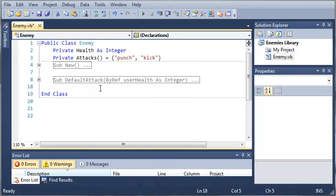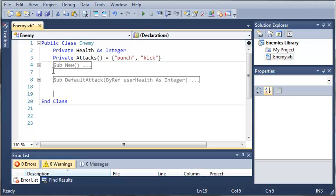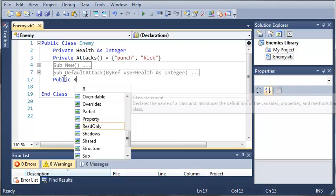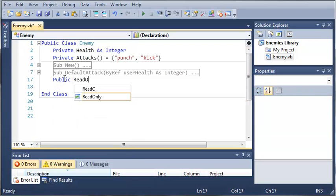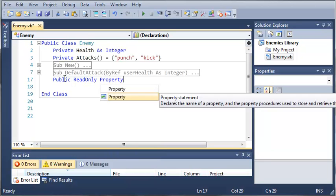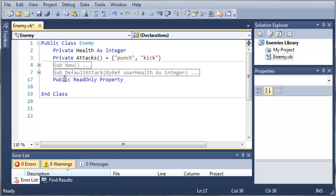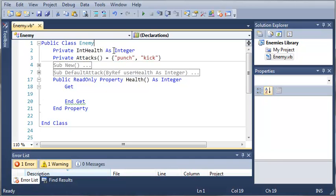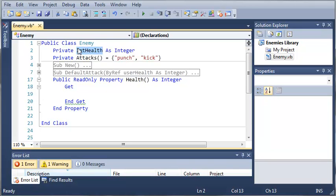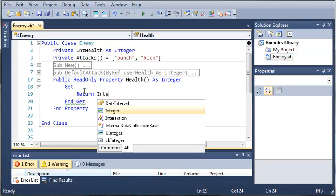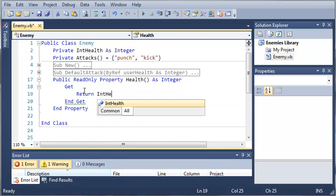Let's go ahead and add one more property that will get our health. So we'll create a public read-only property so that they can only get the health, they can't change anything in it. So let's just do health as integer. Now you can see that we have already declared health up here. So let's just call it int health so that we can refer to it in this class as int health. They won't be able to see it outside of this class, so if we use health for the property, it will make it easier for somebody else using our class library to know what's going on. So we'll just return int health.